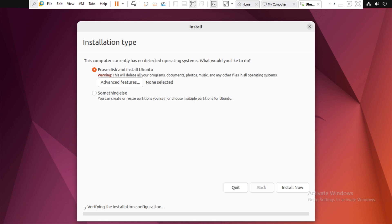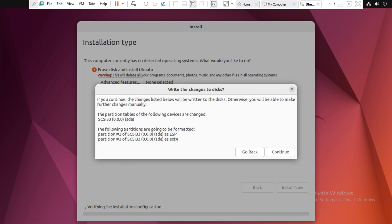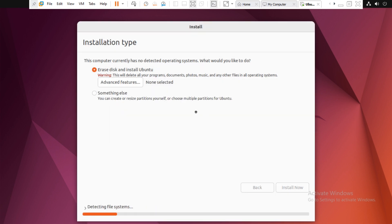Here, if you want to create partitions, you can do so. I don't want to create partitions, so click on Install Now. It will ask if you want to write changes — click on Continue.